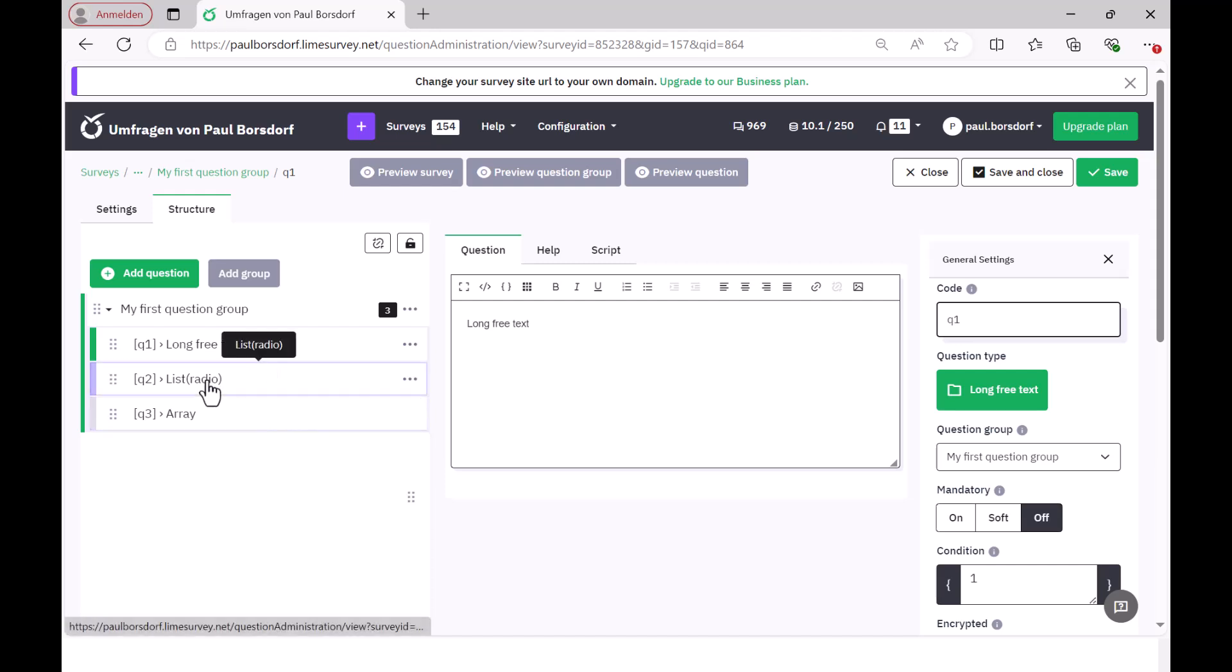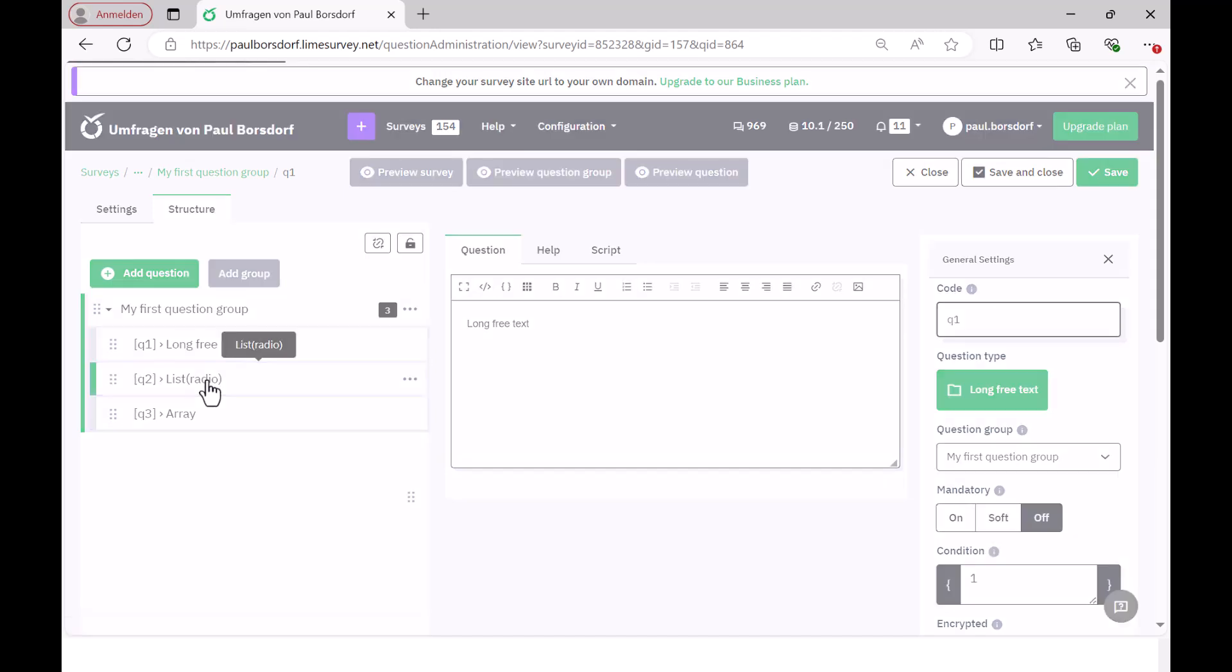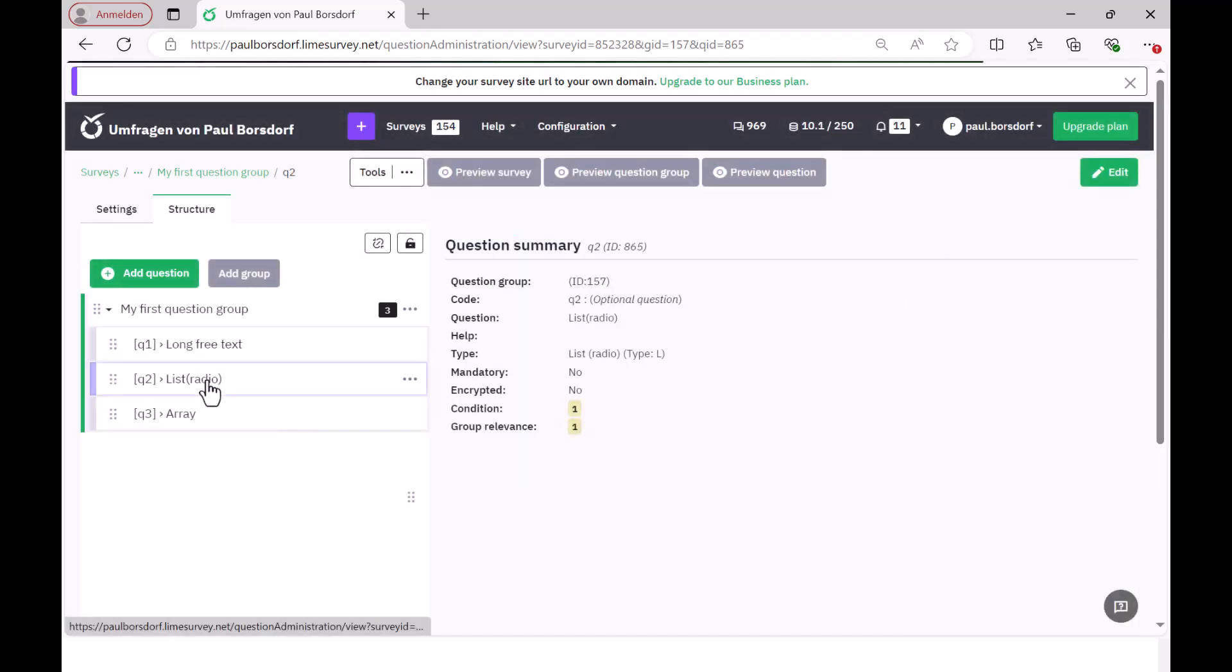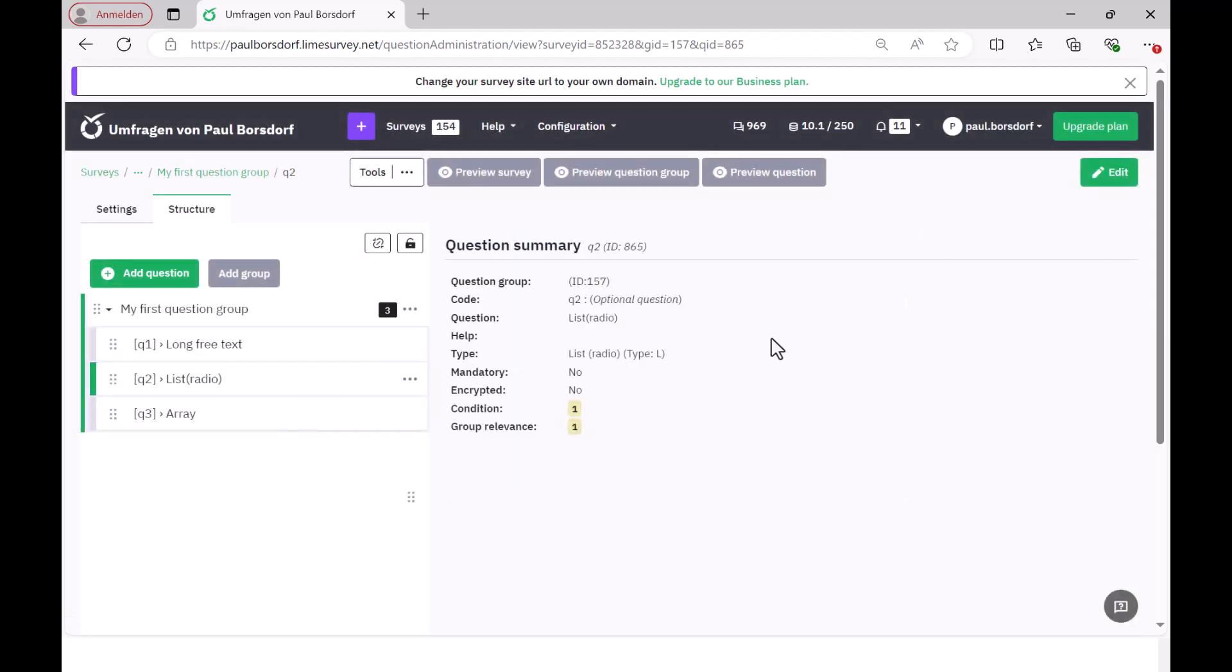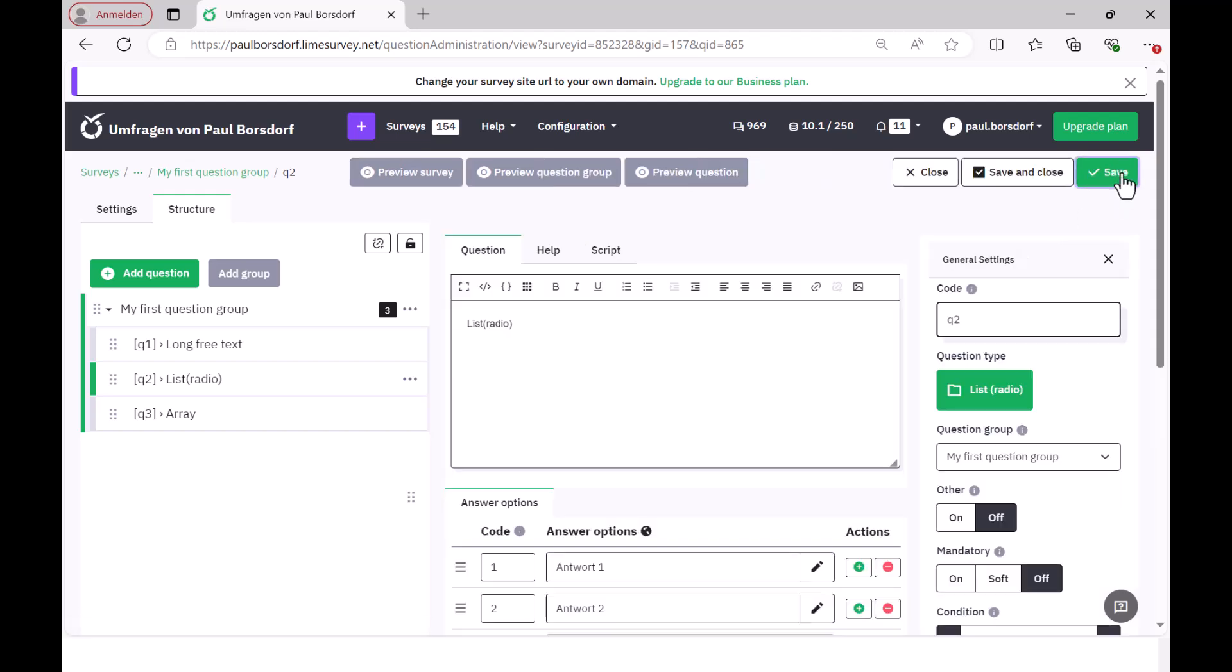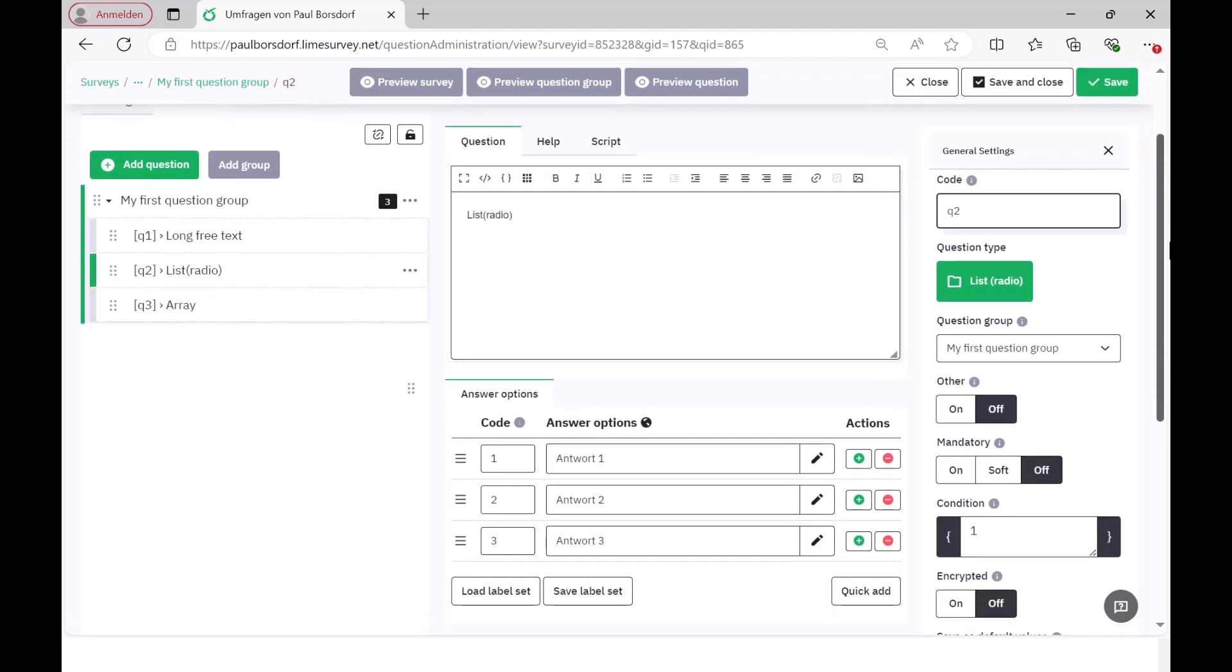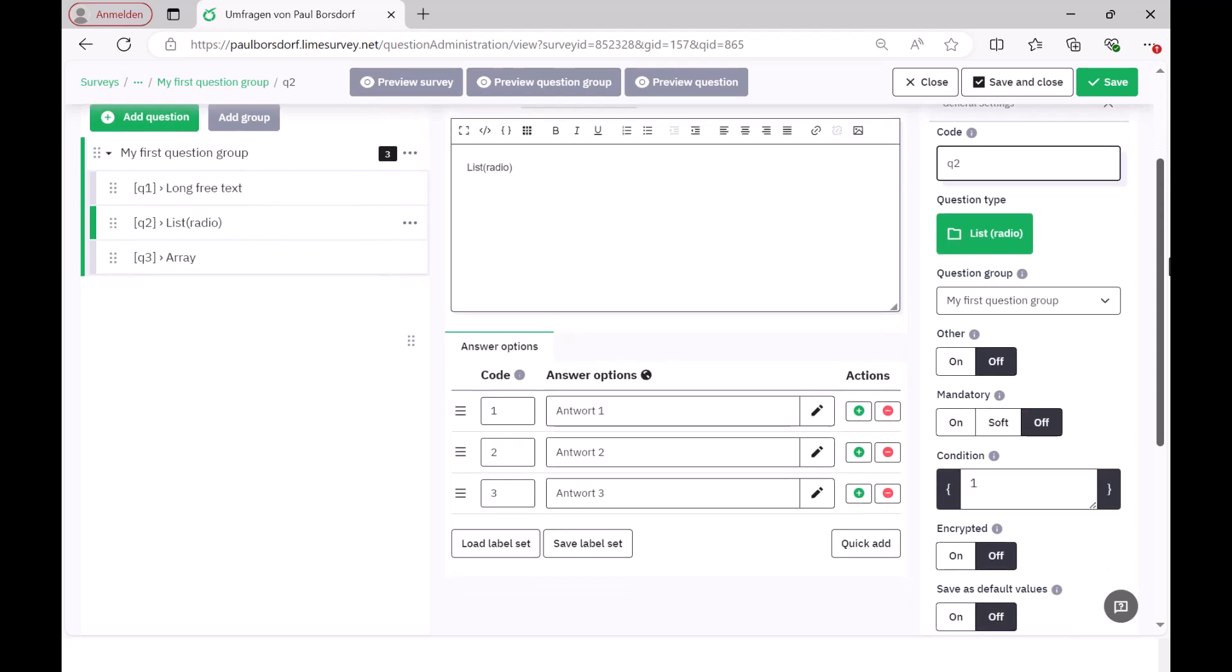Then I have a list of radio buttons question here. That is, it is a question where the respondents are given different answer options and let's take a quick look here under edit to see what that looks like. First of all, I need the question code again, which I have now called Q2 here.